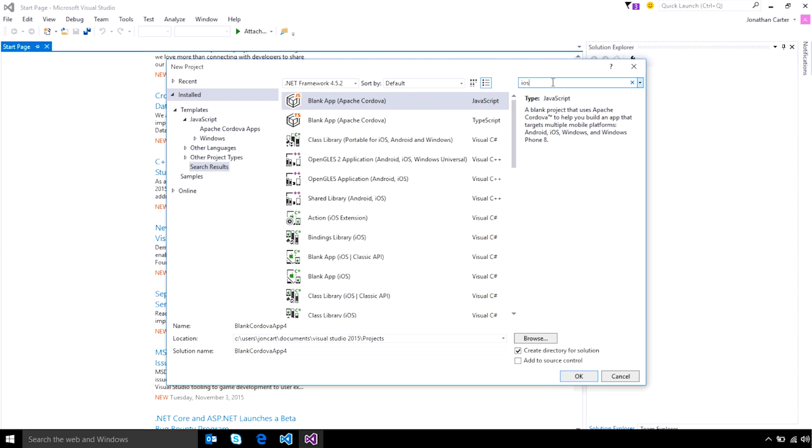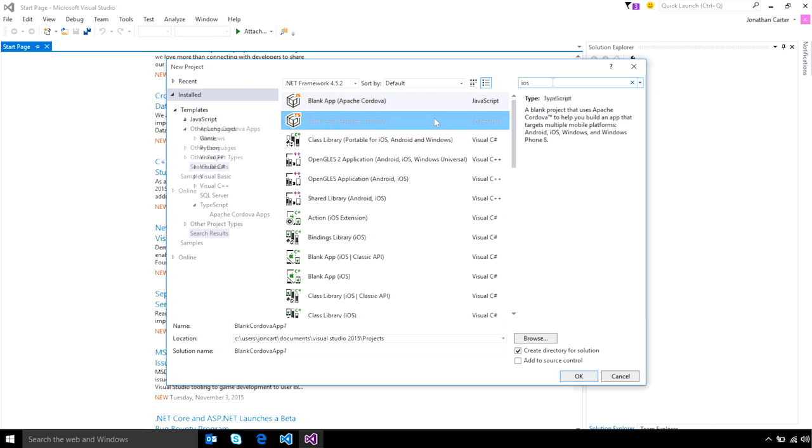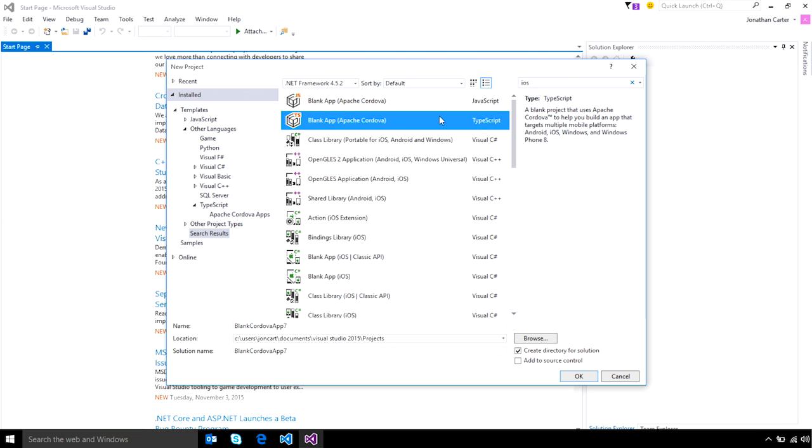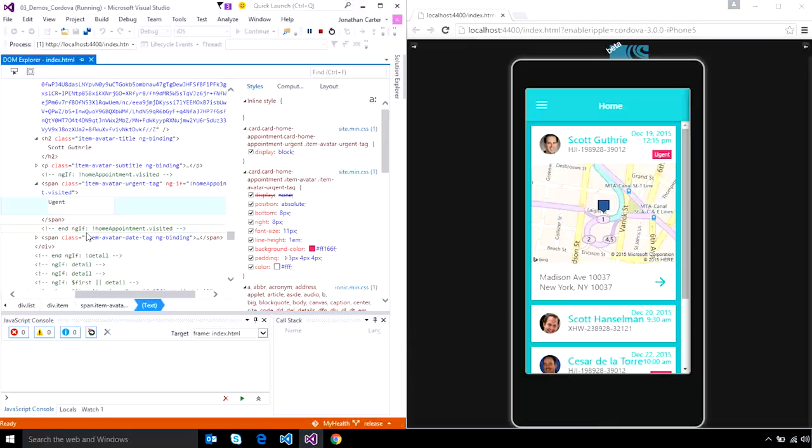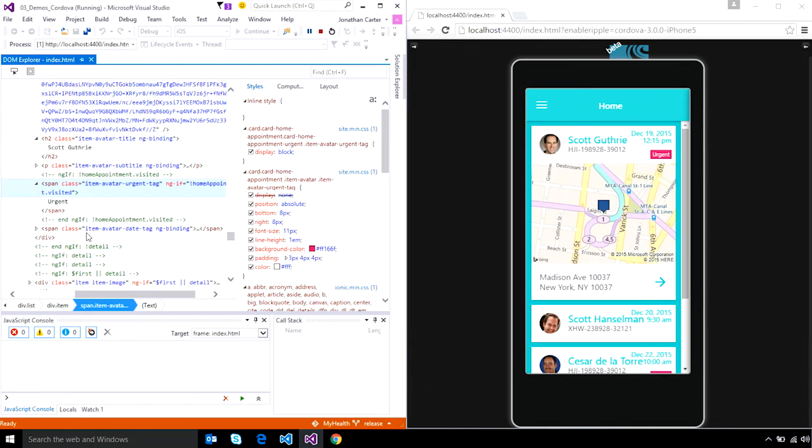Once set up, you can see that Visual Studio provides you with a variety of templates to get started building your iOS app. If you want to build your app using web standards, you can choose one of the Apache Cordova app templates, using either JavaScript or TypeScript. You can iterate quickly using a workflow that is even familiar to web developers.